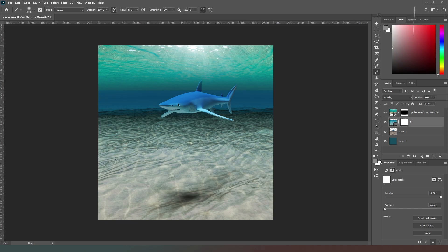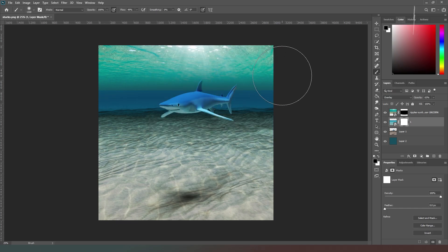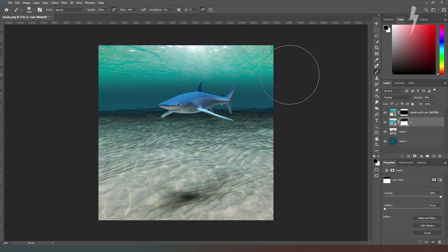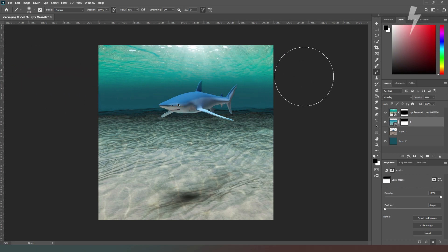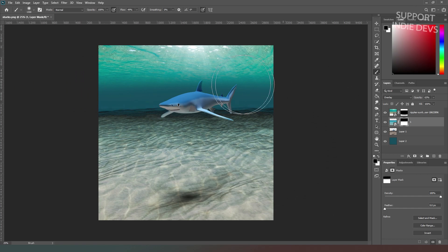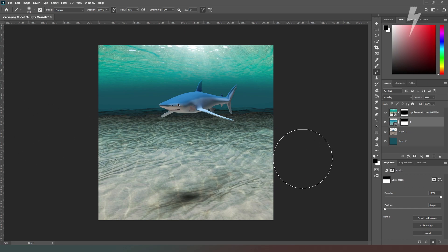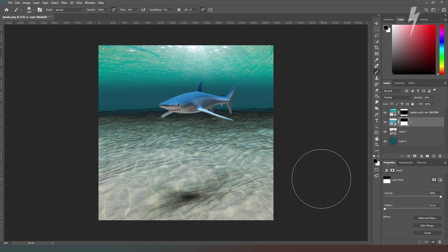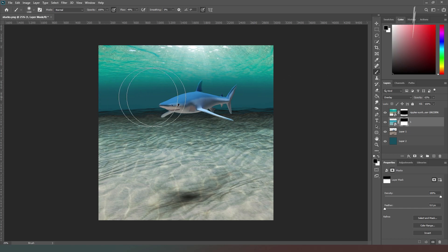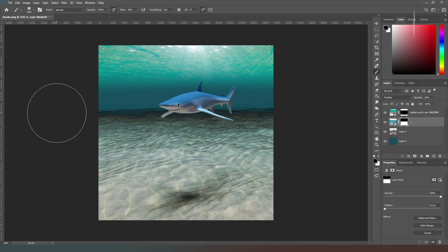We're going to pop a layer mask on here, grab our paintbrush tool, choose pure black, and then paint that out across there. As you can see, this is already starting to take shape just by messing around with the image in Photoshop. We've already got a pretty good effect going on here.